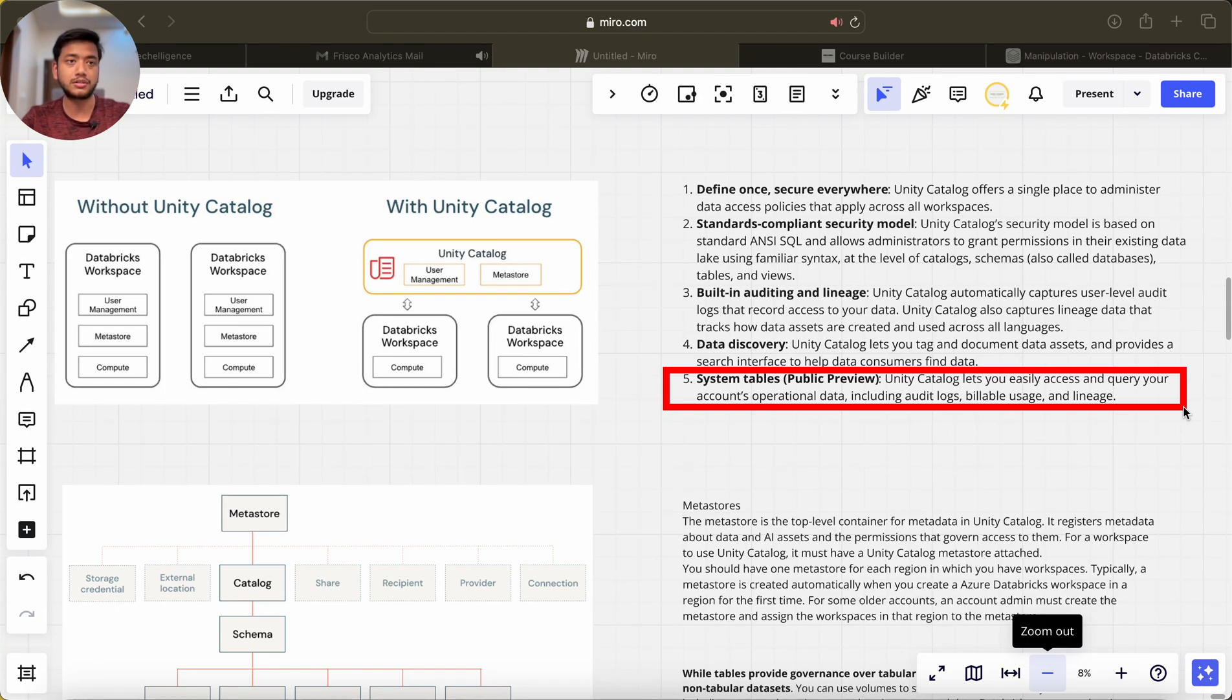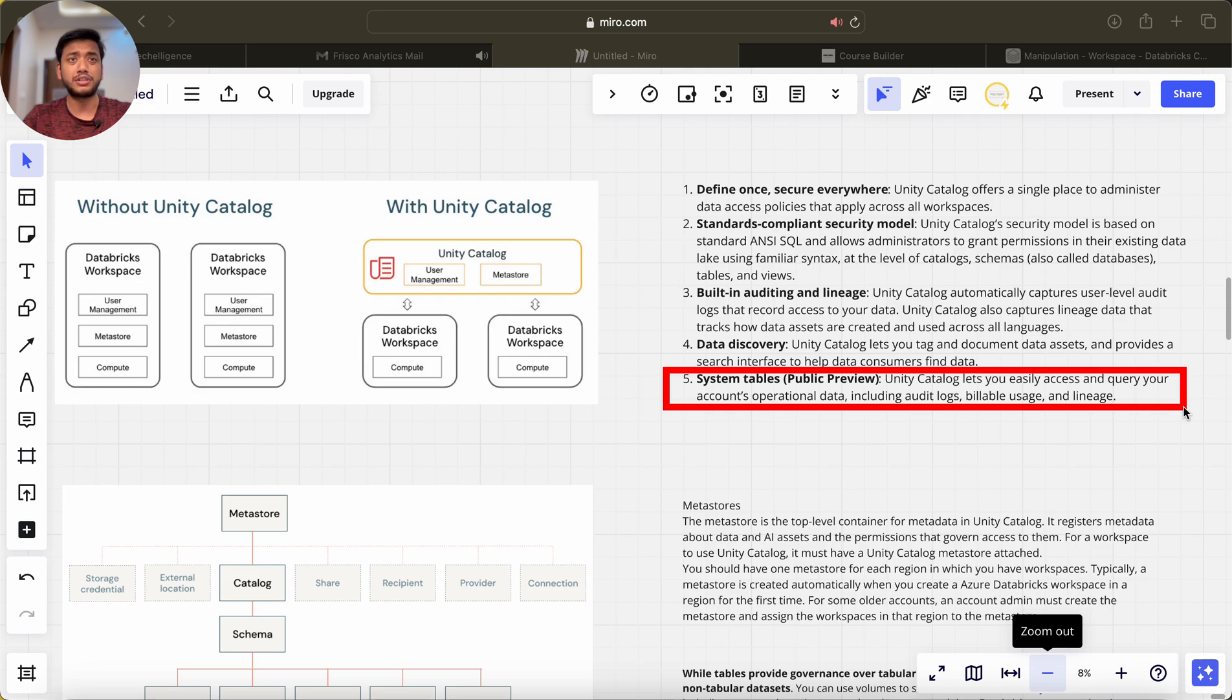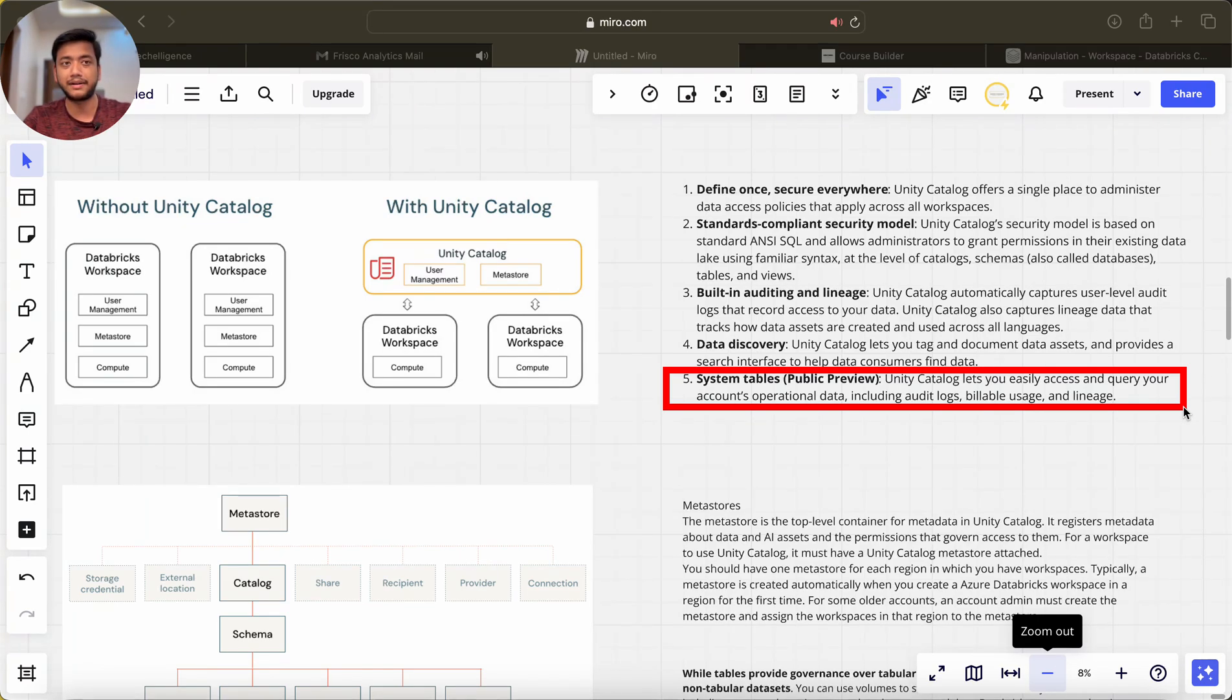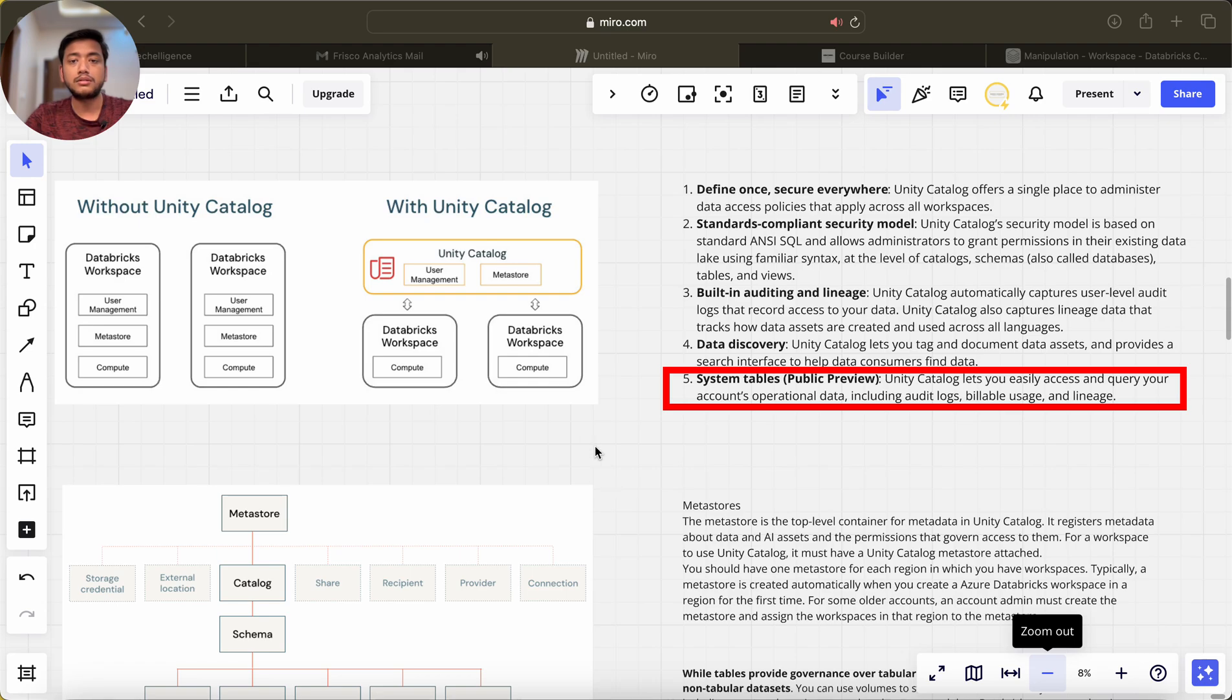These tell us about how much the billing is, how much time this query is taking and other information, like we used to have in SQL databases—information schema, table schema or some other tables we used to have in RDBMS.